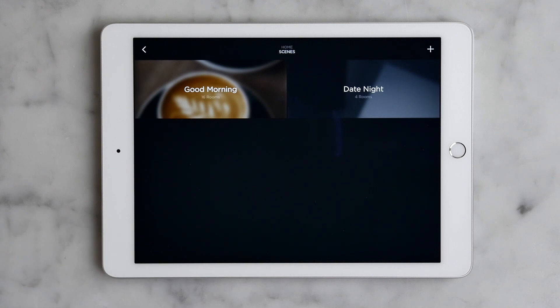By tapping either of these we can transform the entire house into whatever mood we want using lights, music, thermostats, and media.